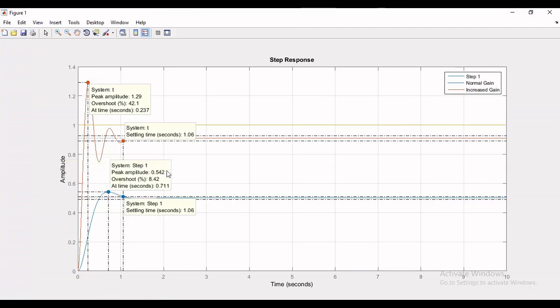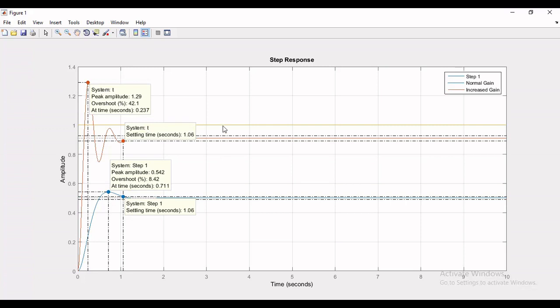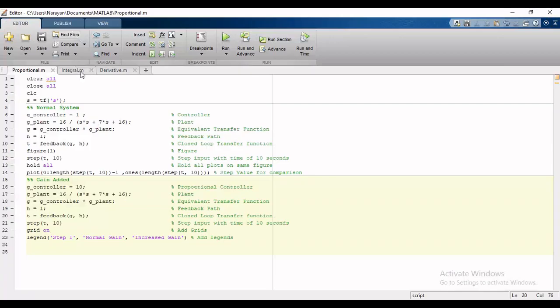that the peak time of normal system is about 0.71 seconds where peak time of system with additional gain is about 0.237, so the peak time is reduced. If you compare difference of both responses with step value 1, the system with additional gain has reduced steady state error compared to normal response, but the system with gain has high overshoot compared to normal one.